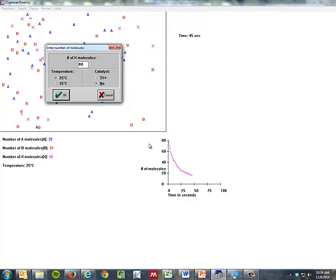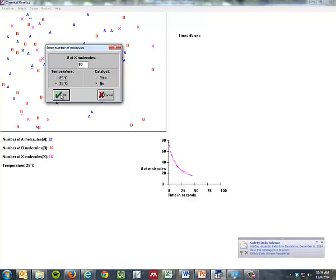We're going to put in 80 molecules and notice how this one goes down sort of in a gentle way of doing it, sort of sloping down like this. Let's bump the temperature up to 35 degrees and watch what happens, watch how quickly this thing goes down.